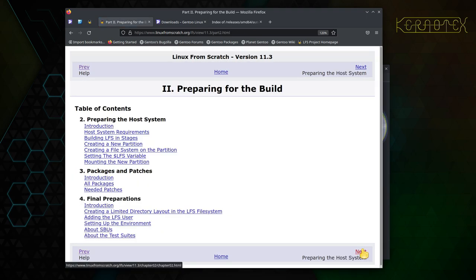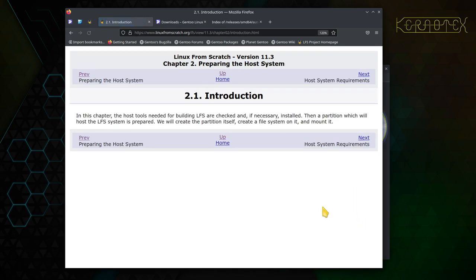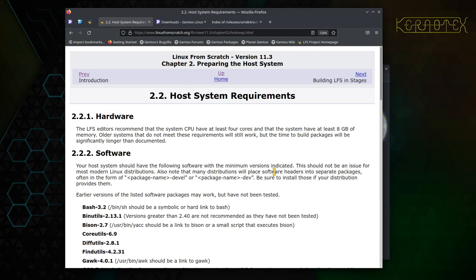Preparing for the build: in this chapter, the host tools needed for building LFS are checked and if necessary installed, then the partition for the host is prepared — creating the partition itself, creating a file system on it, and mounting it.